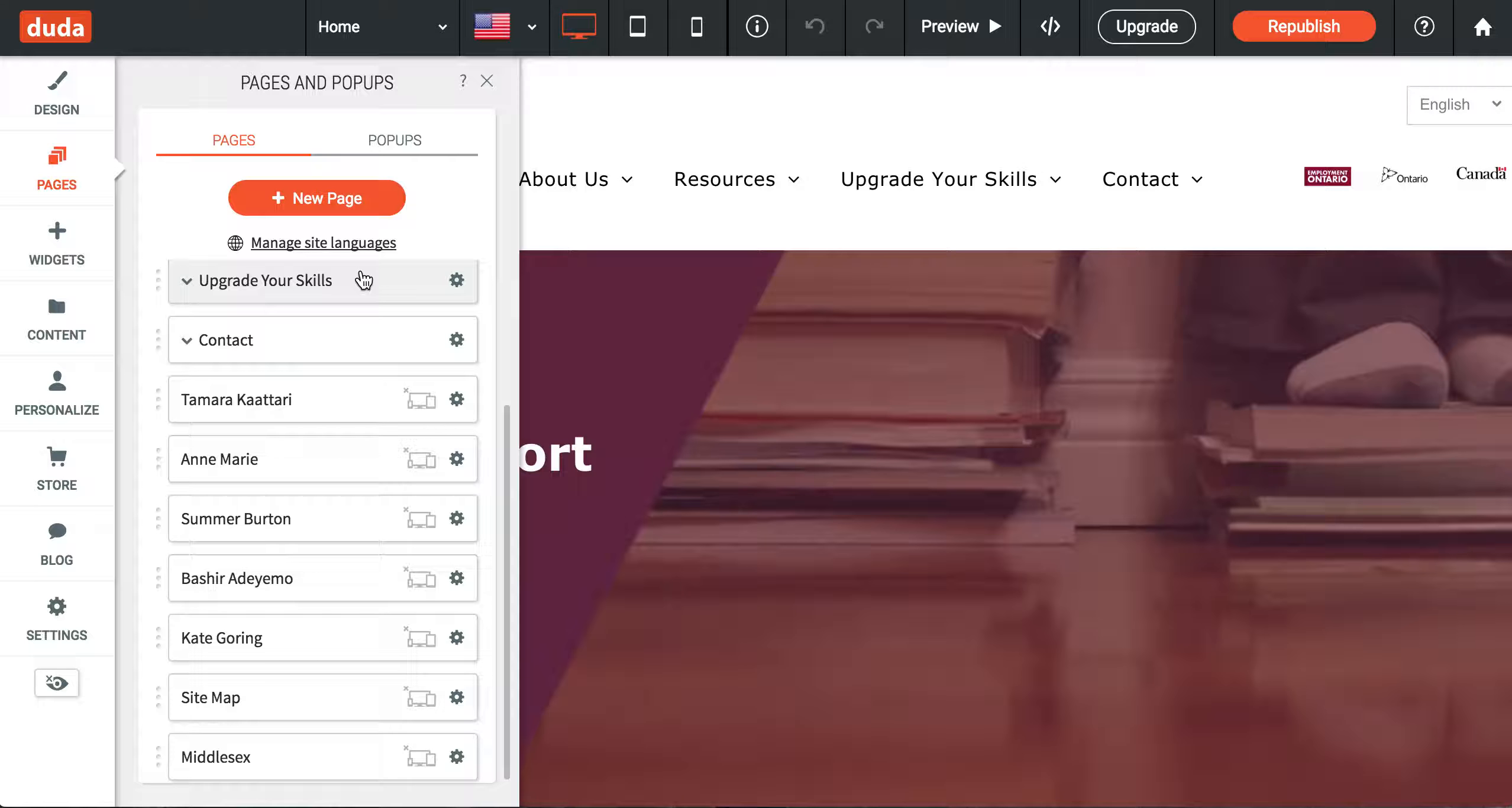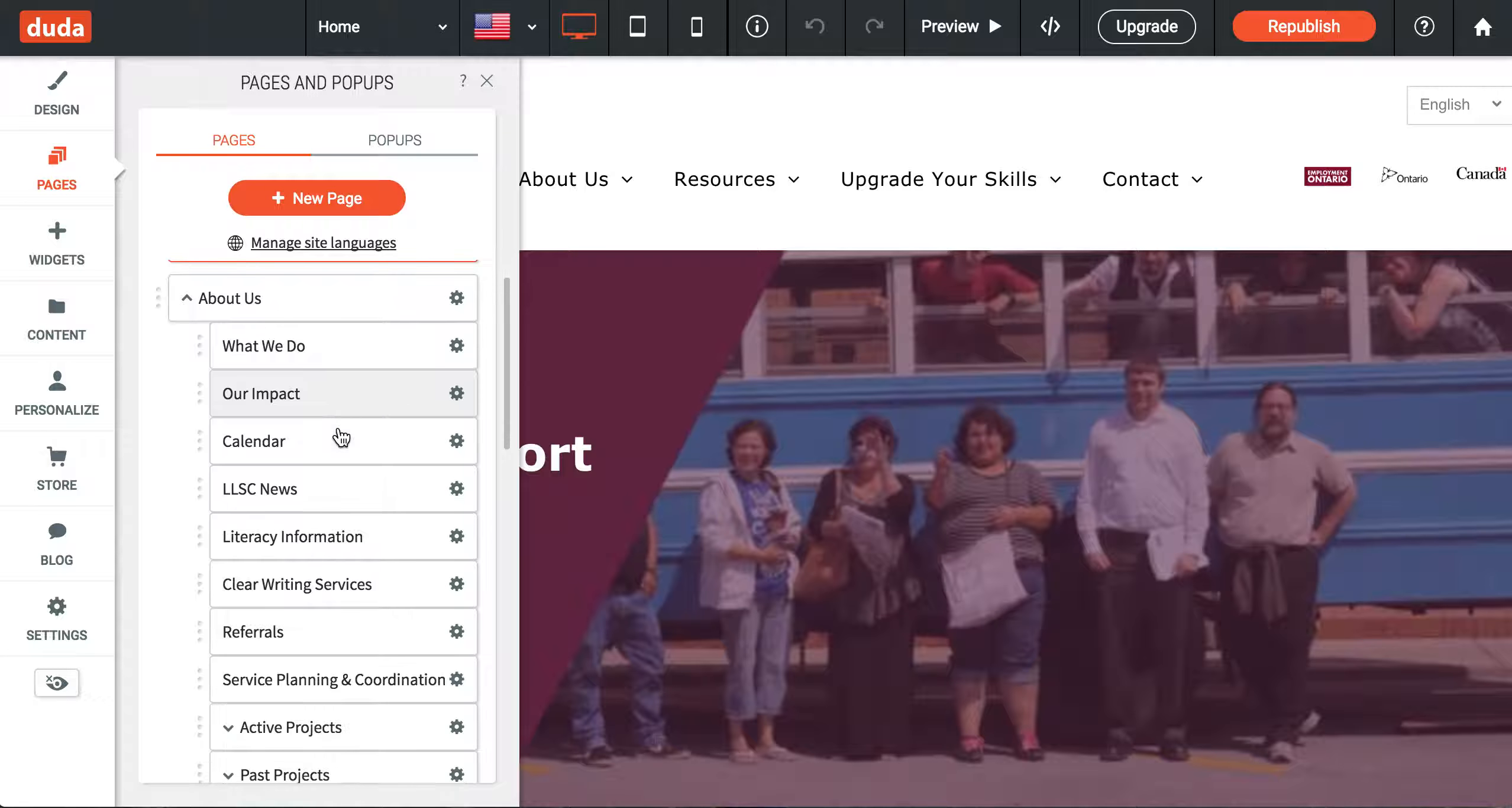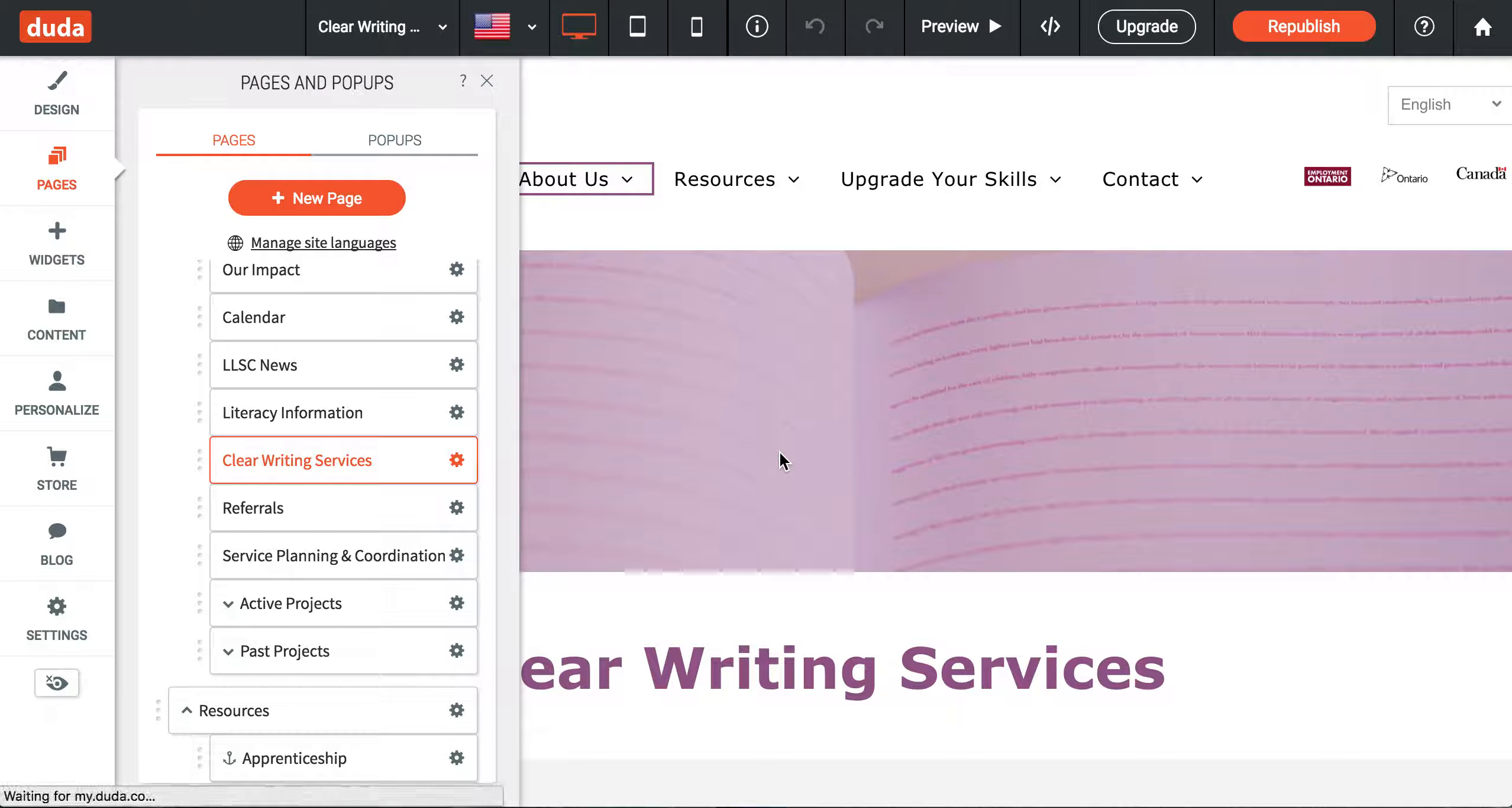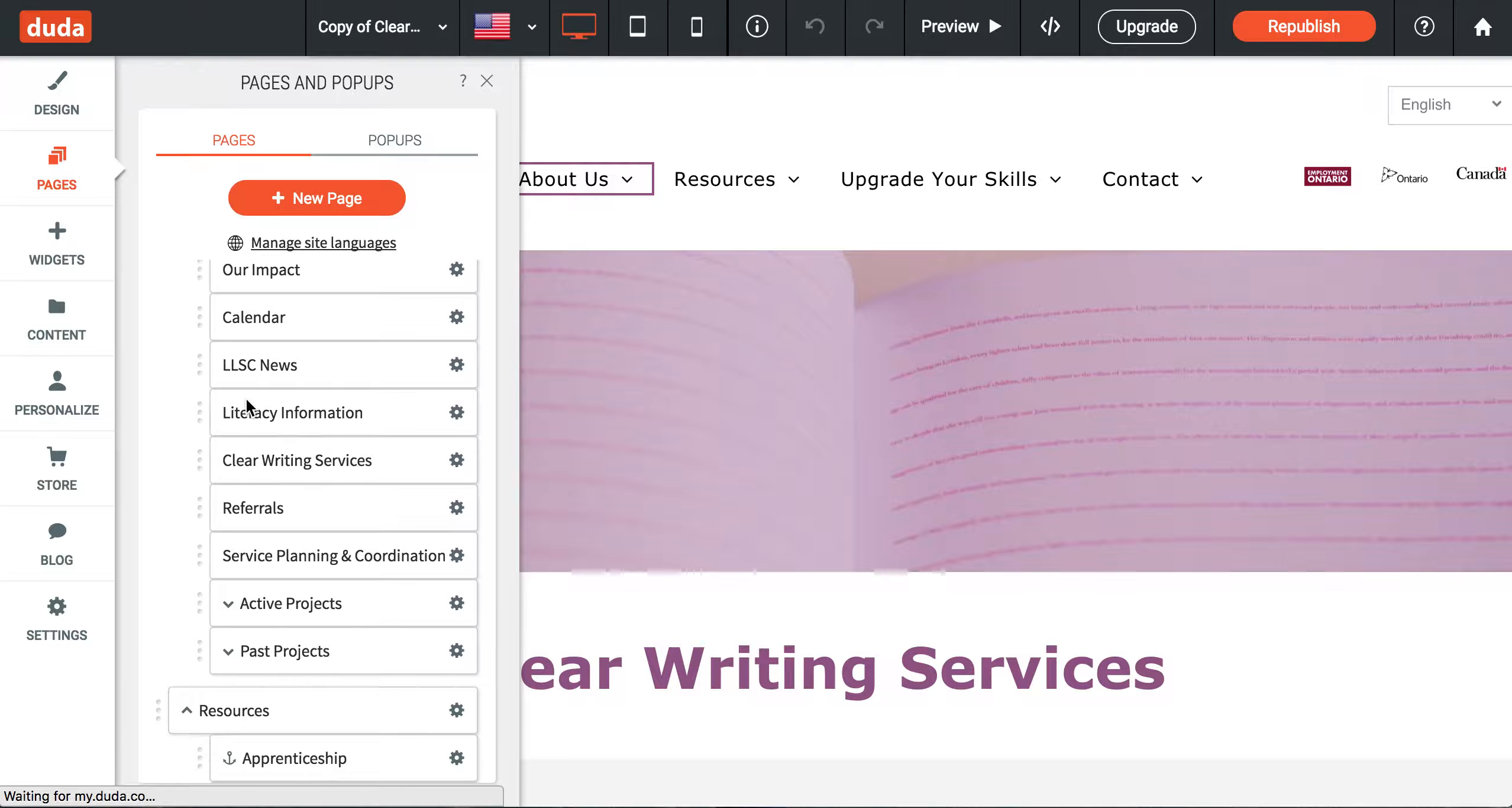What I would recommend as being easier is finding a page you like the design of and copying it. Let's say you want to make something that has the same format as the Clear Writing Services page. Click on that page, double check that it's what you're looking for, then click on the gear icon next to it and hit duplicate page. Give that page a new name and it will duplicate it.